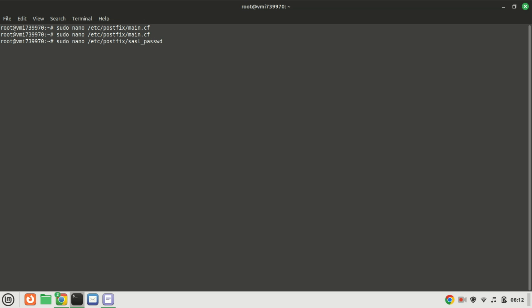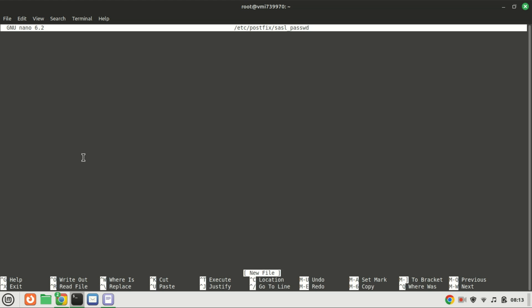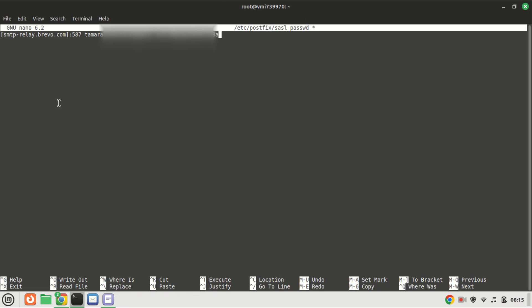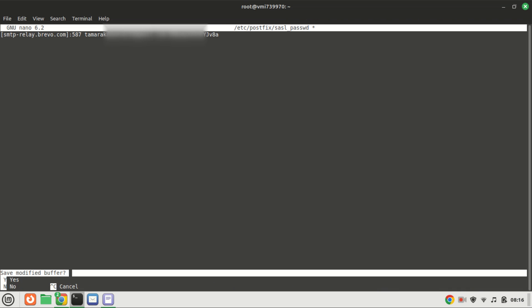Create the following file by running this command. Add the SMTP relay host and SMTP credentials to this file. Add your actual SMTP username and password — I will not show mine here on the internet.